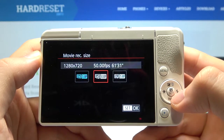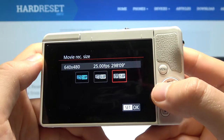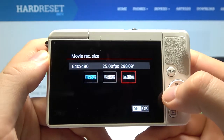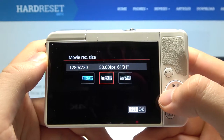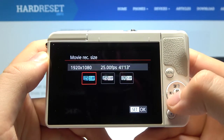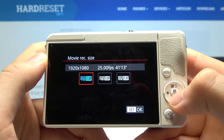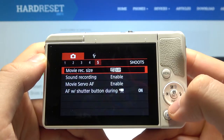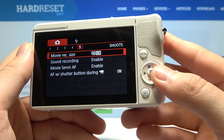Here we get the Full HD and HD options. Currently it's 25 frames per second on HD; we also have 50 frames per second on HD, and Full HD is at 20 frames per second. Let's go for HD — click OK — and as you can see it's finished.